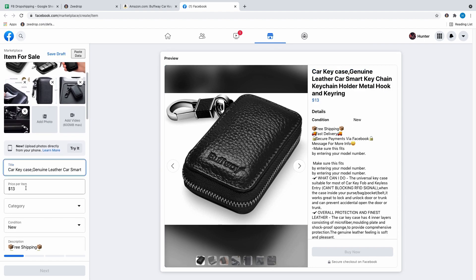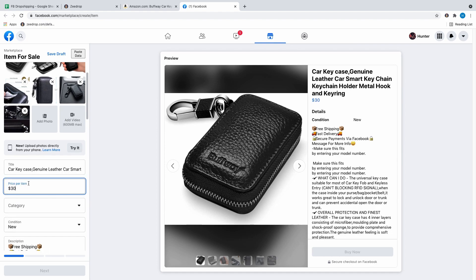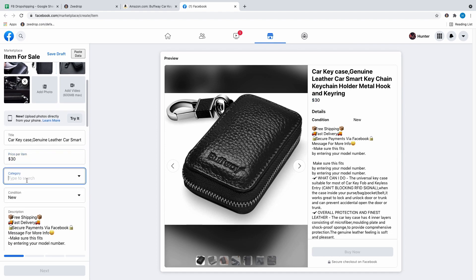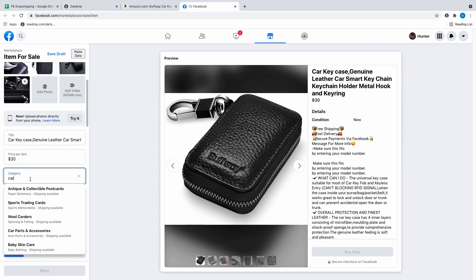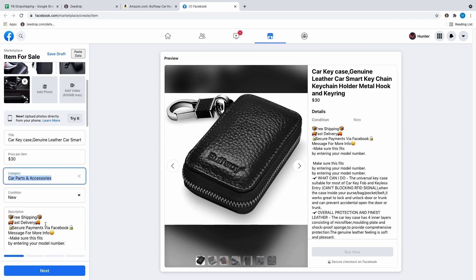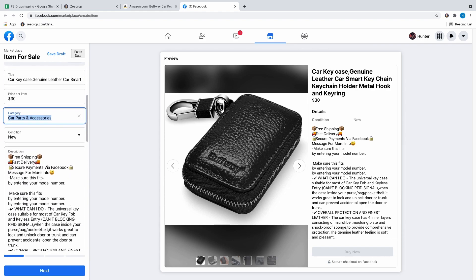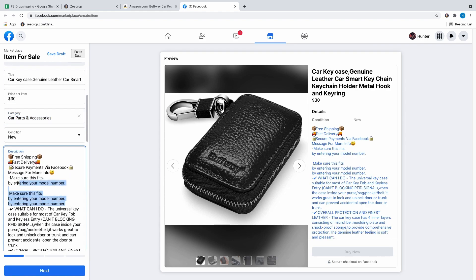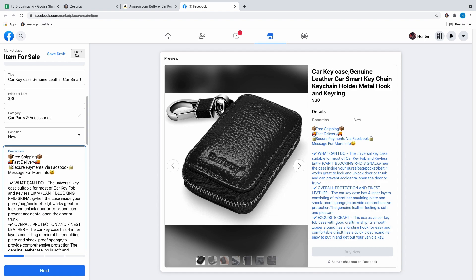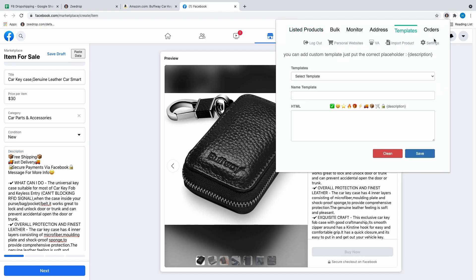I fix up the title and then change the price to $30, pick the category, and once that's done it puts everything else in for you. I do add a little to the description, and you'll see it says free shipping and fast delivery — that's called a template and I'm going to go over that later in this video. It puts that into every single post and saves you a lot of time.